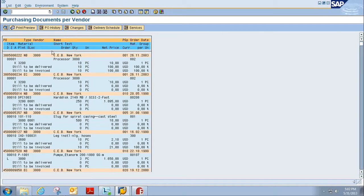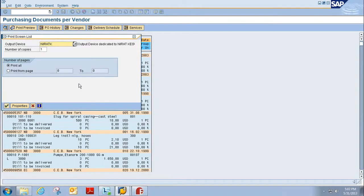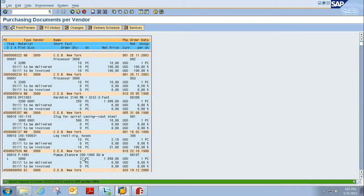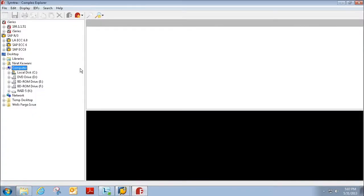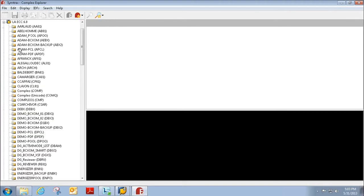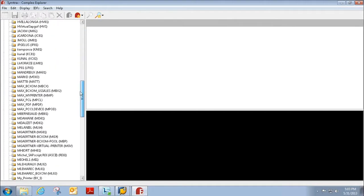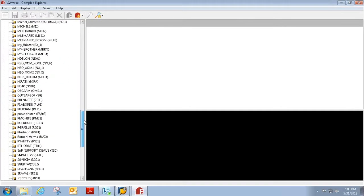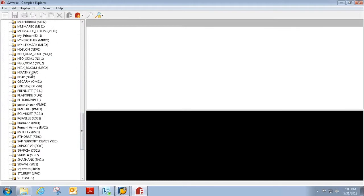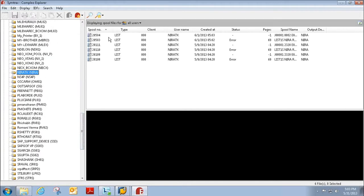So here's the spool file we'll be working with. If I go ahead and just click print, I've printed it to my output device and here I am in Compleo Explorer. On the left side here we can pull files from our output devices within SAP and I'm going to scroll down to my output device where I printed the file to.